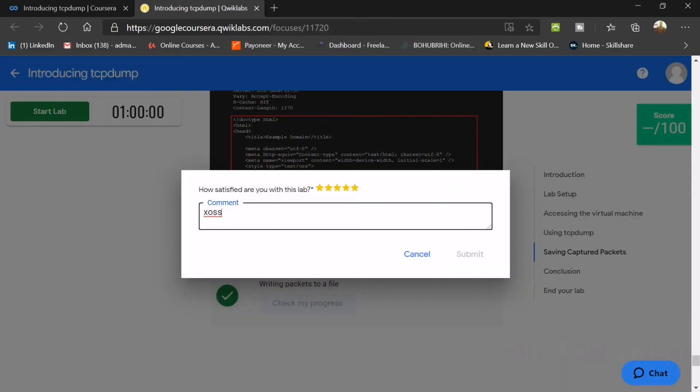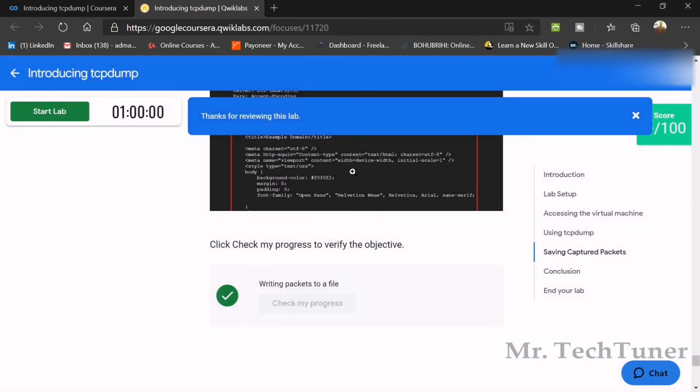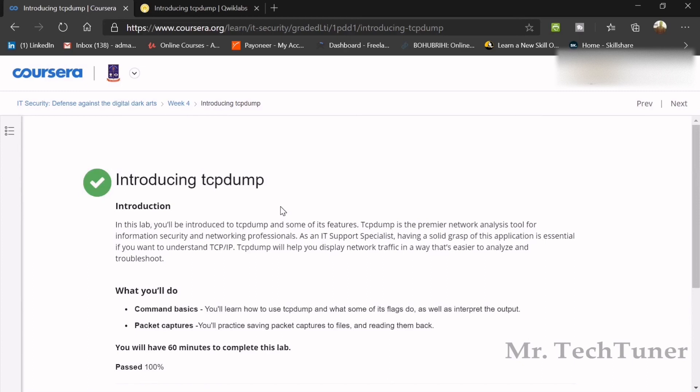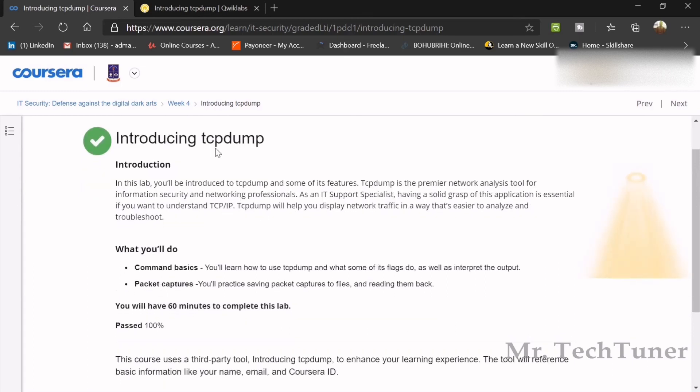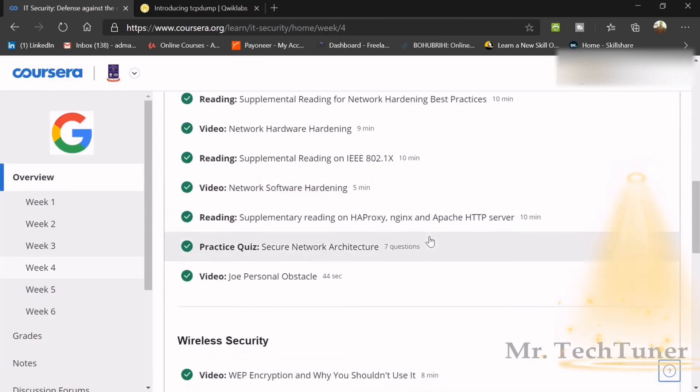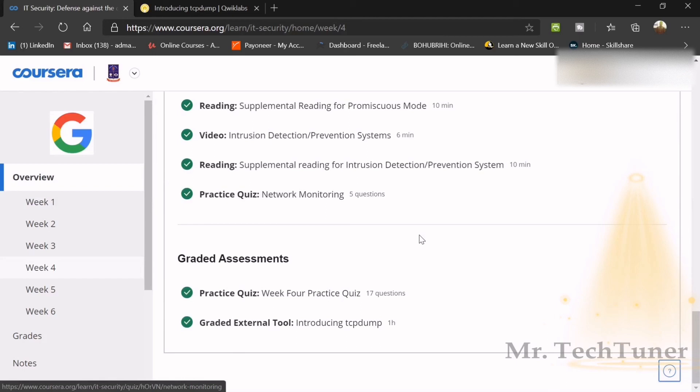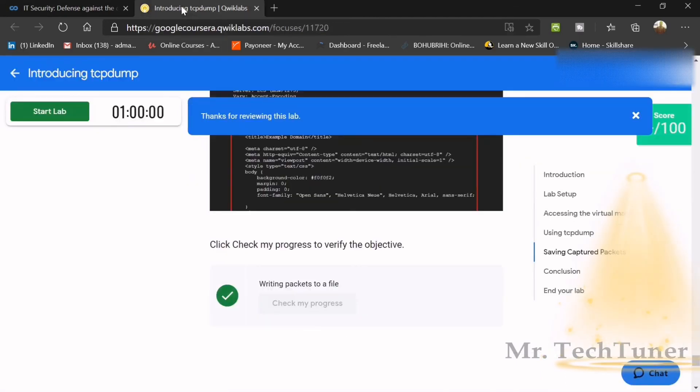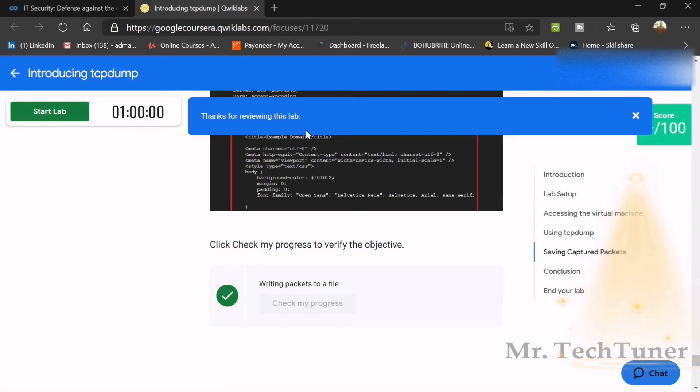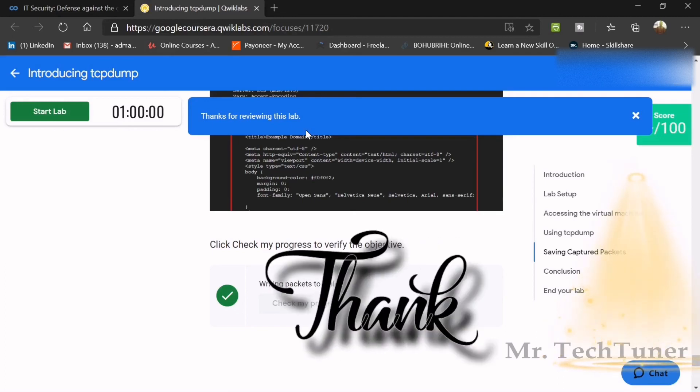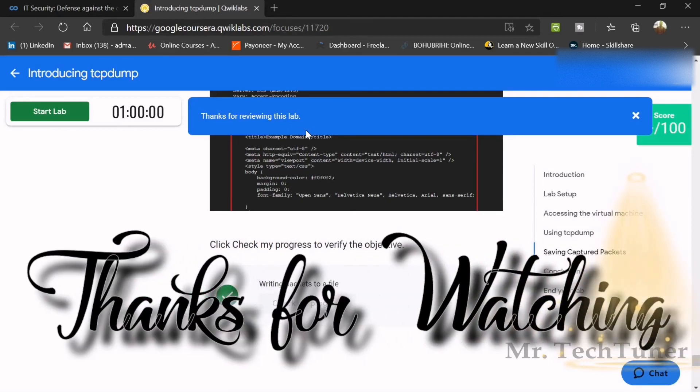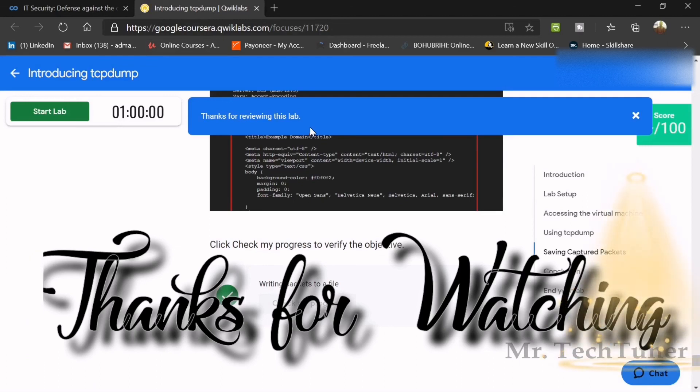That's all, week four is done. You'll see the introducing tcpdump lab is totally complete. Thank you for watching and please subscribe. Don't forget to hit the like button if you want to get updates about week five and the latest content. Until then, stay good, stay home, stay safe, and see you then.